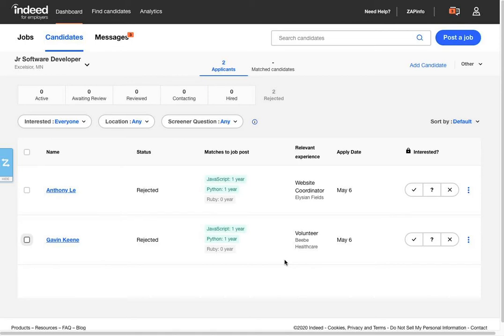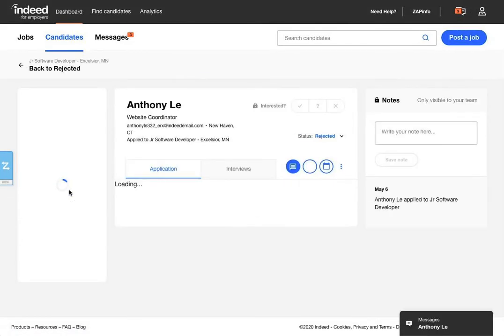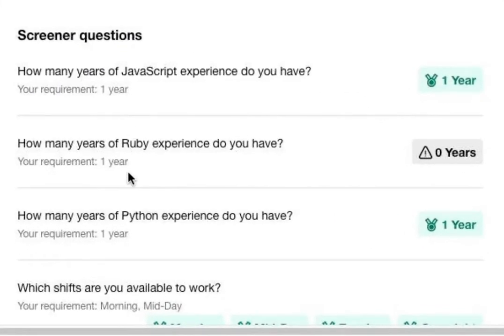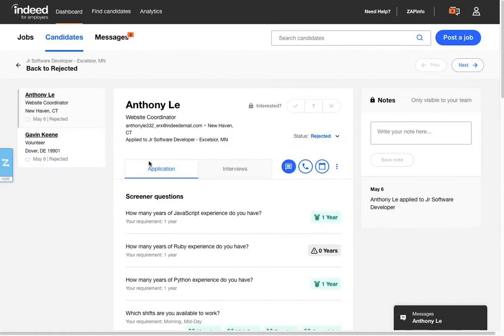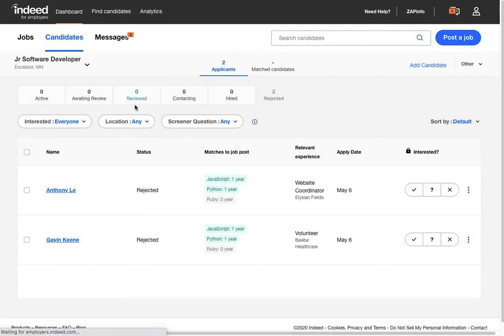From day to day and from job to job, you may receive different applicants to your positions, and inside of those applicants, you may even have pre-screening questions that the applicants had answered while they were doing their application. So what you can do with the ZapInfo tool, once you've got it installed in your browser...